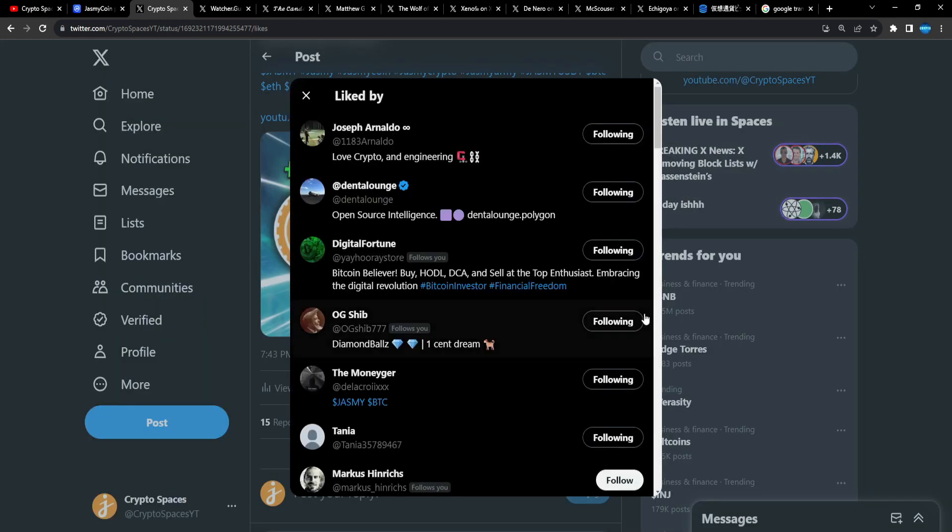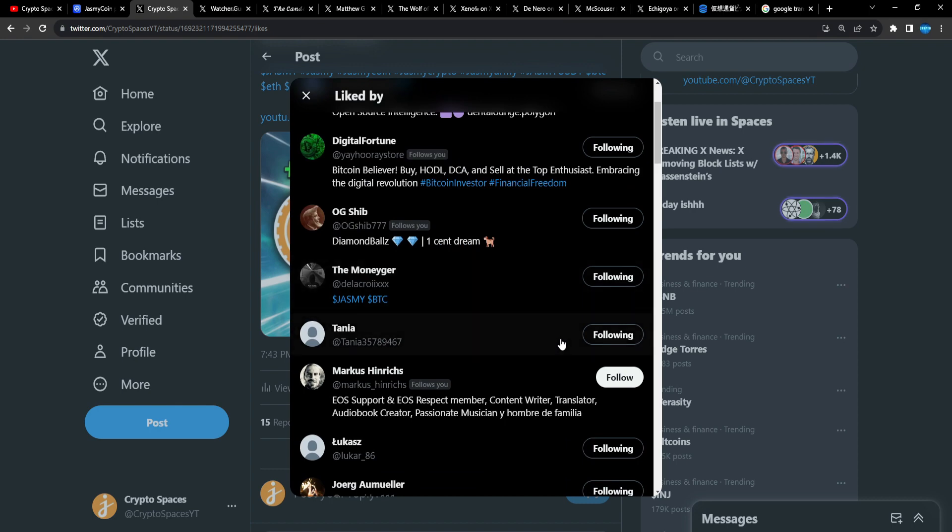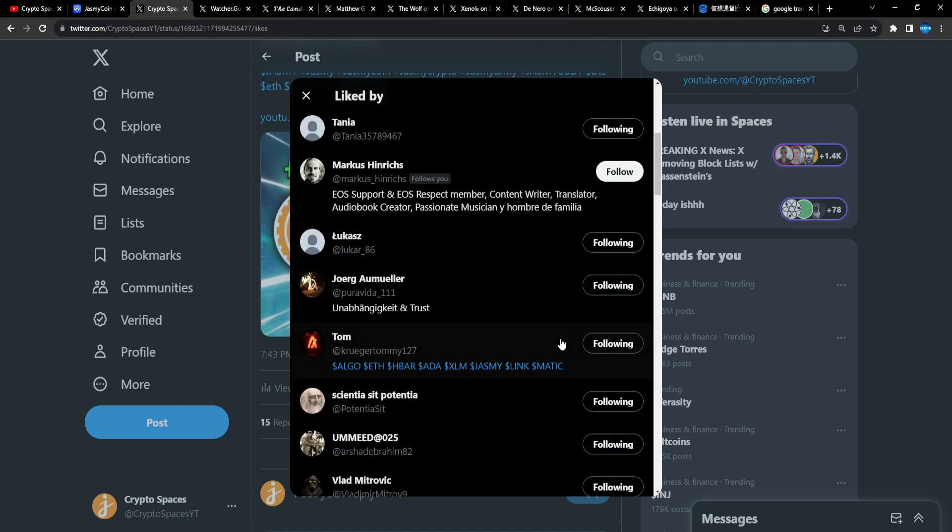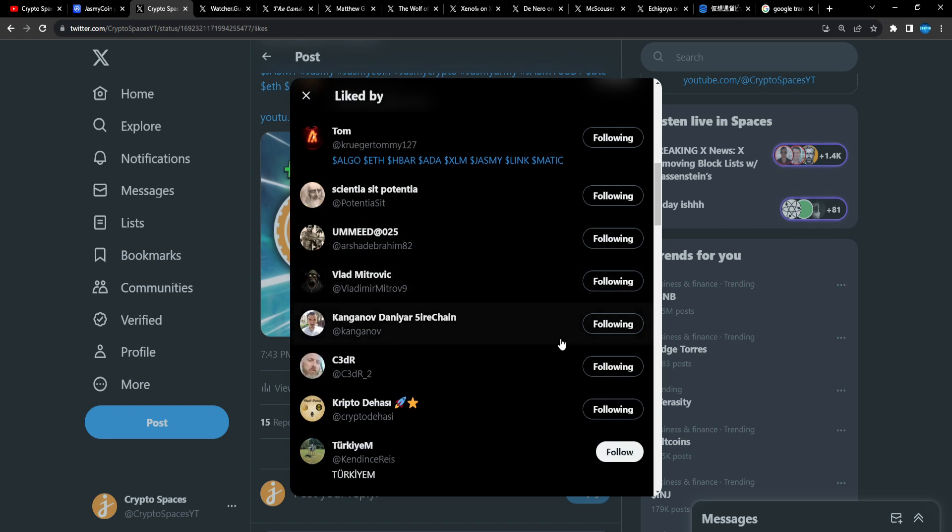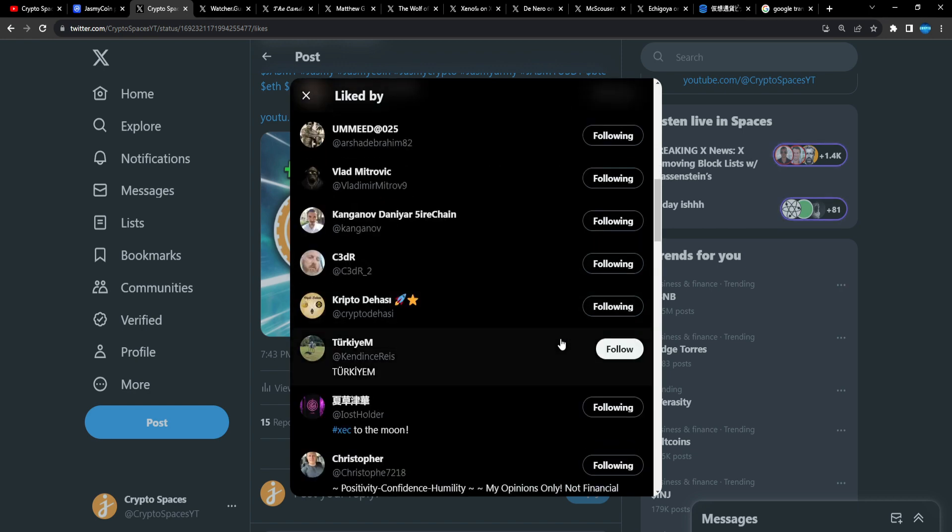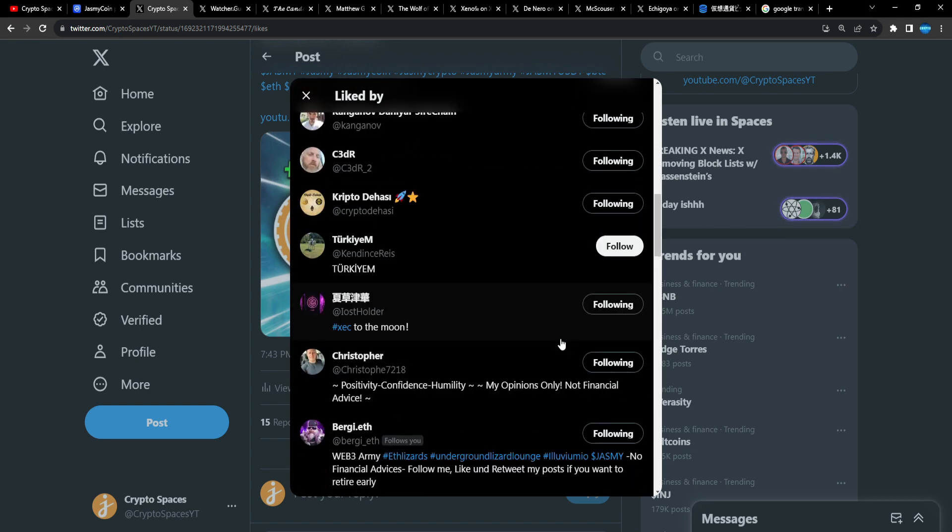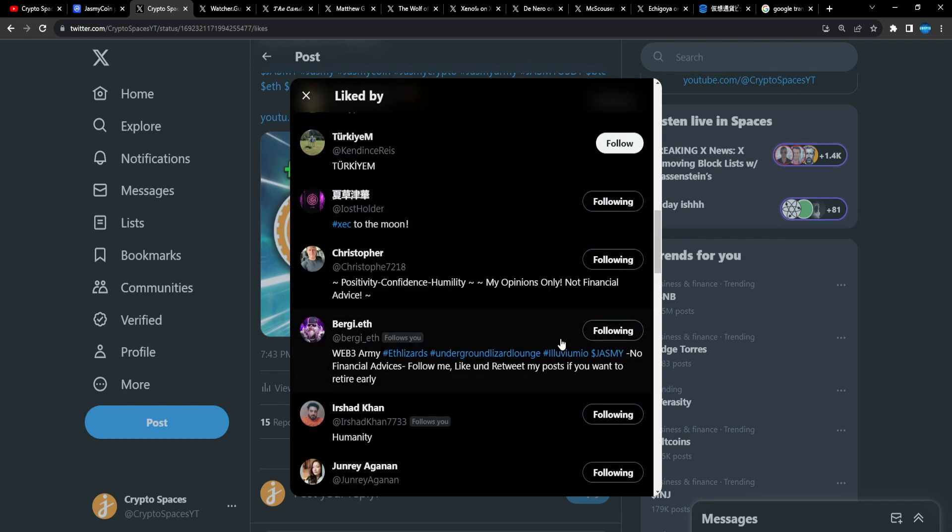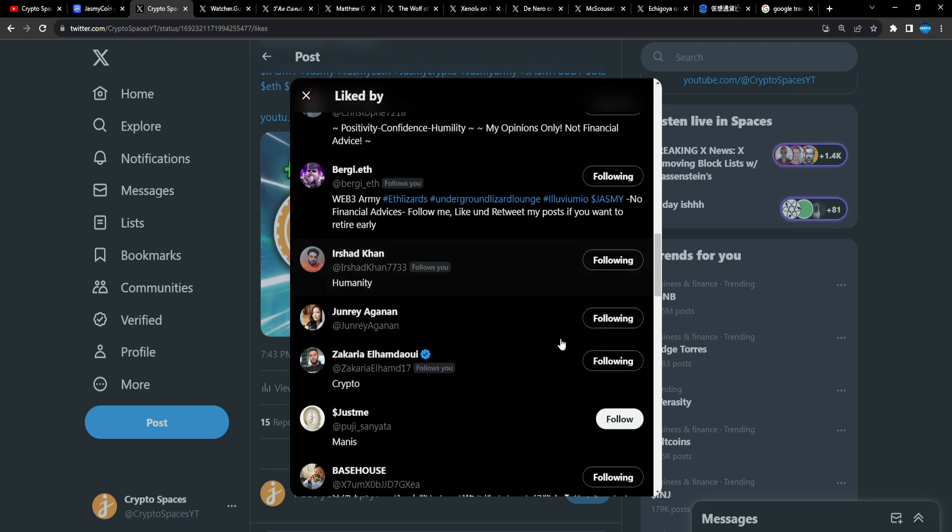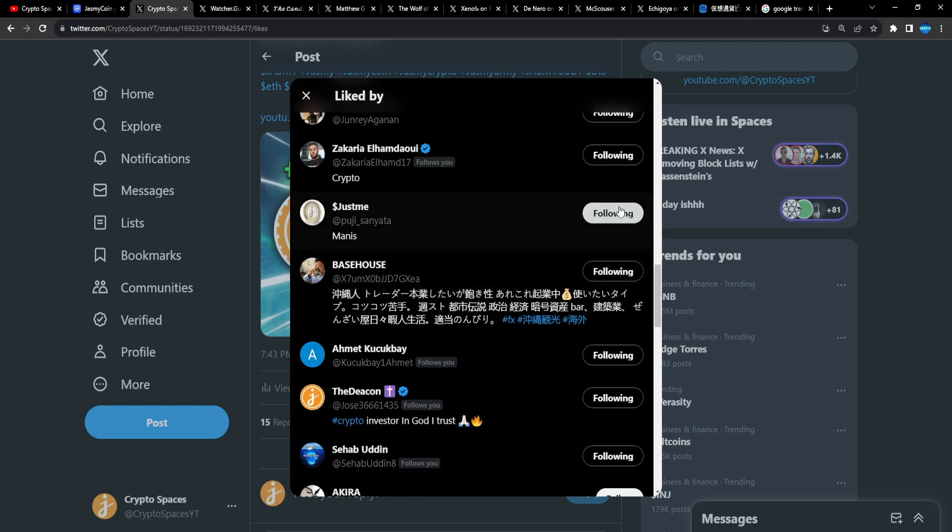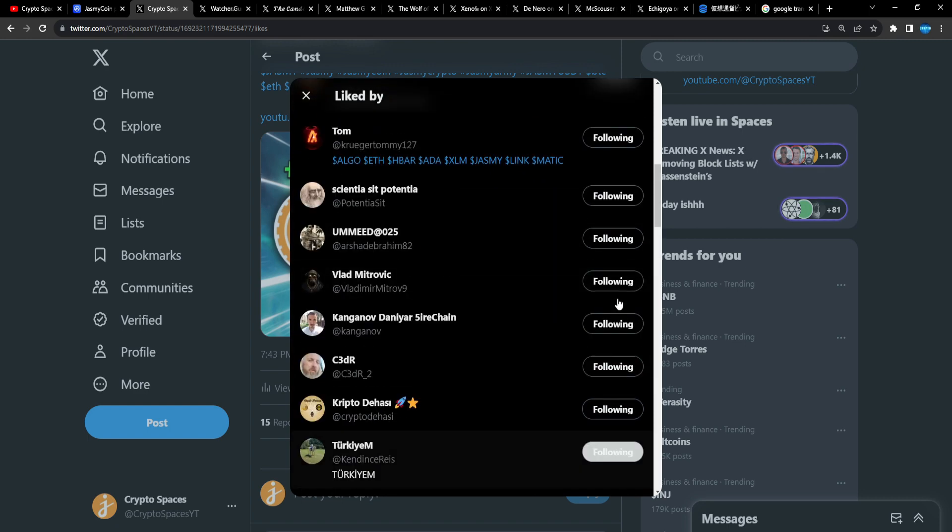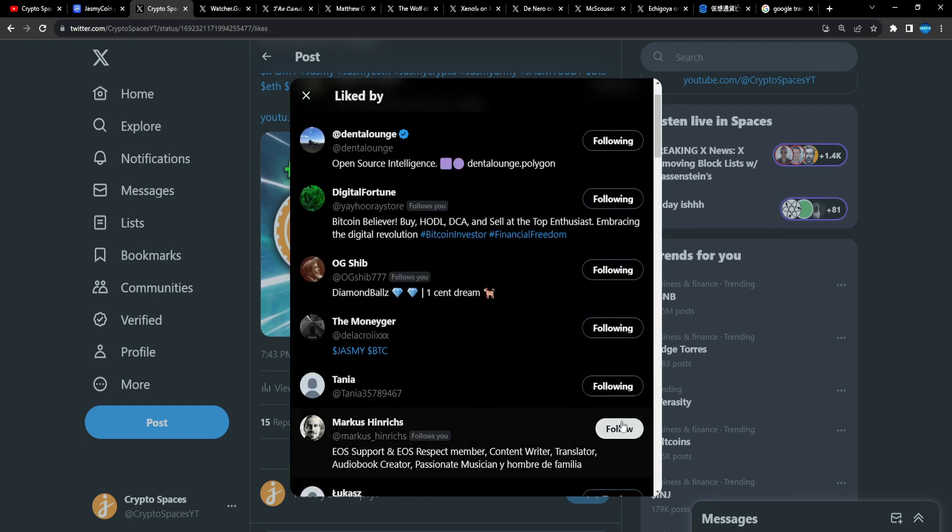Some shout outs to the Jasmine community that supports the tweets as well, just close out the video. Joseph, shout out to you. Dental Lounge, Digital Fortune, OG Shib, The Money Yeager, Tanya, Marcus, Lucas, Jorg, Tom, Scientia, Mead, Vlad.